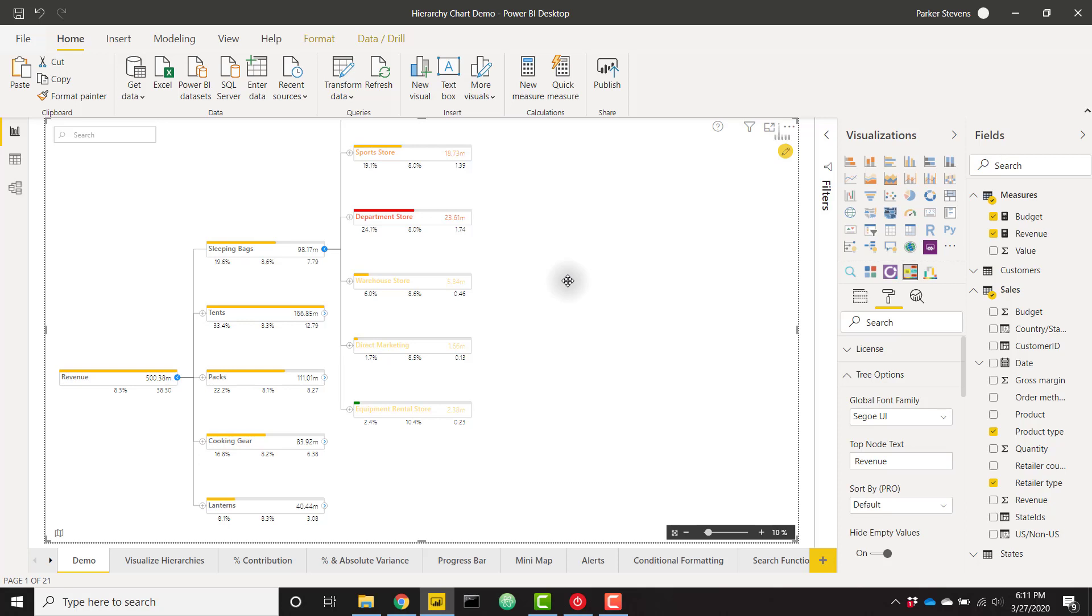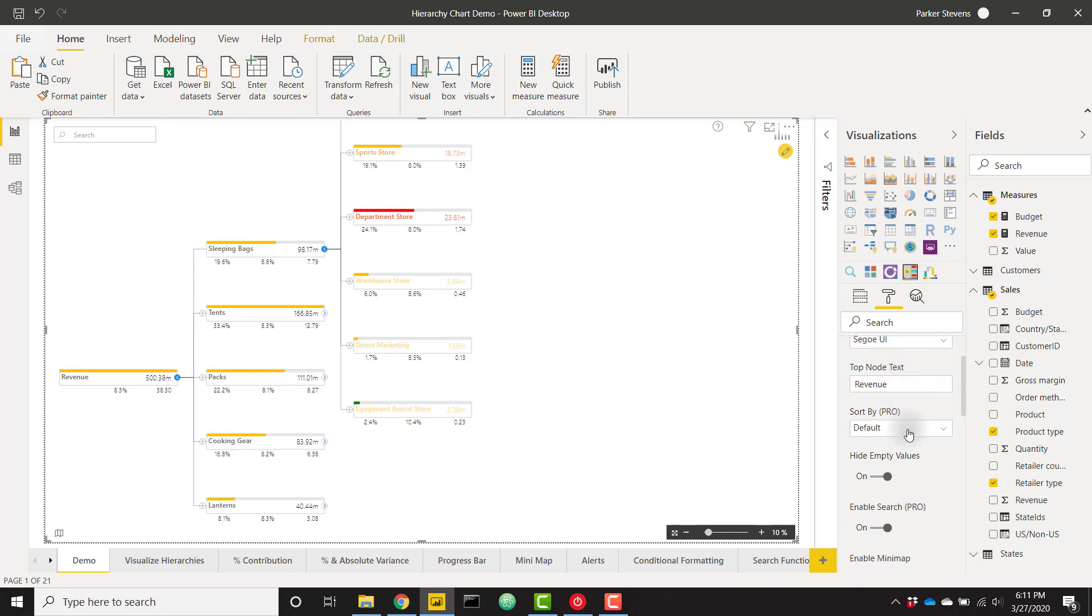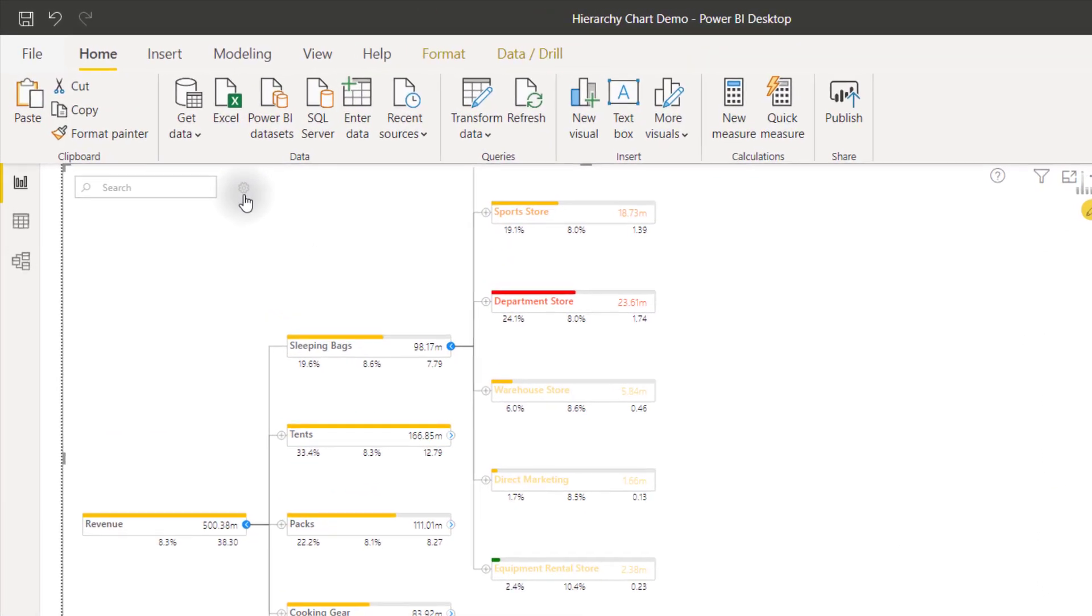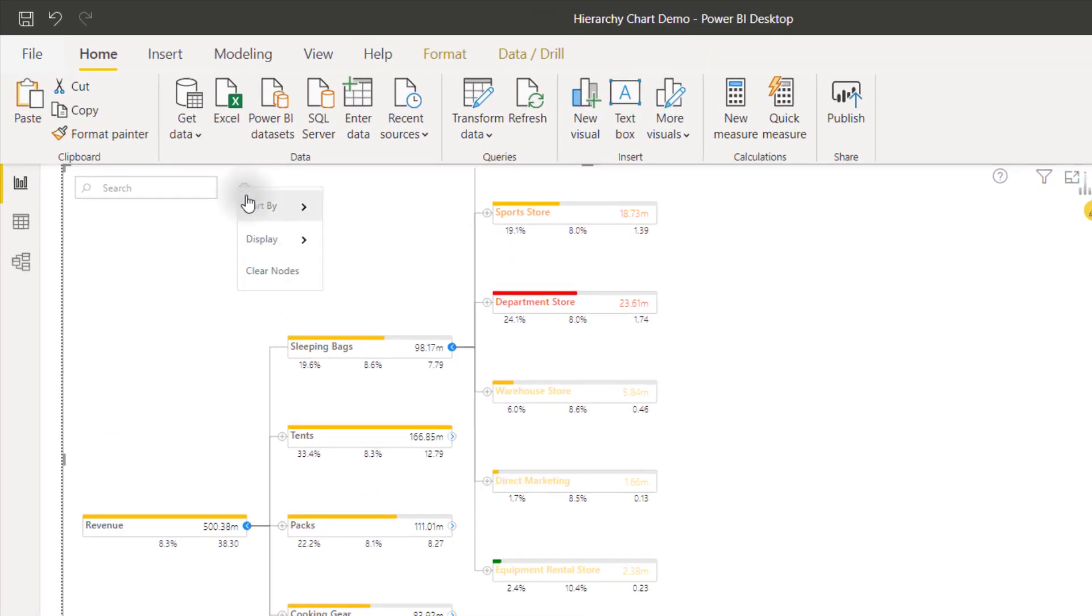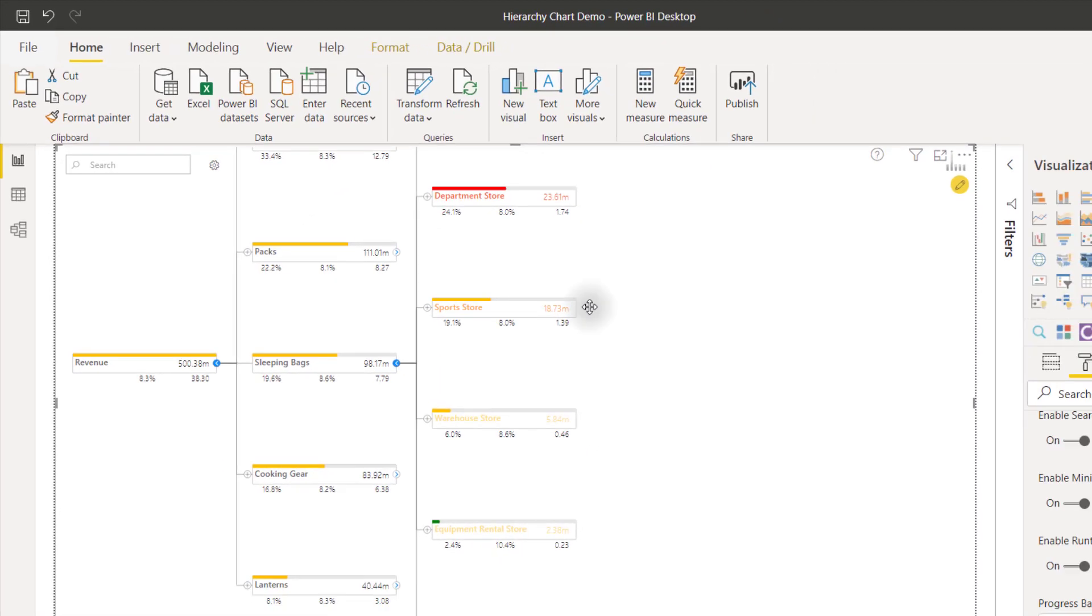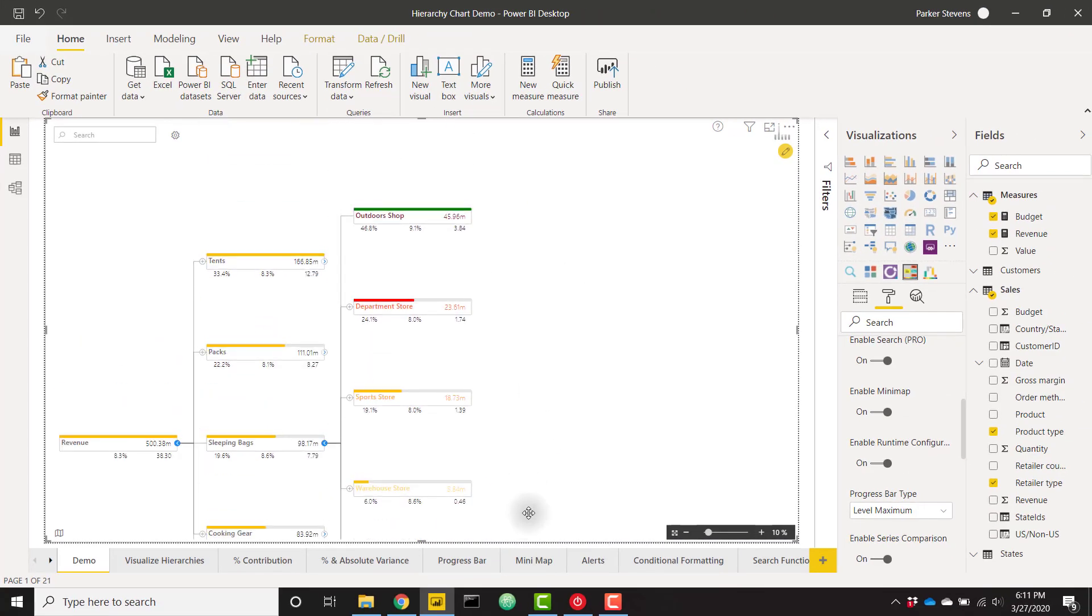Finally there are some runtime options for your users as well to enable them. Let's go back to formatting. If we scroll down to the tree options we can enable runtime configuration. Turn that on and you are going to see the settings icon show up. If you click that you can choose how you want to sort your visual. You can sort by the variance, the primary value, the text or the percent contribution. Just a lot of different options to sort those values. I am going to sort by variance and we will see how that is now changed.